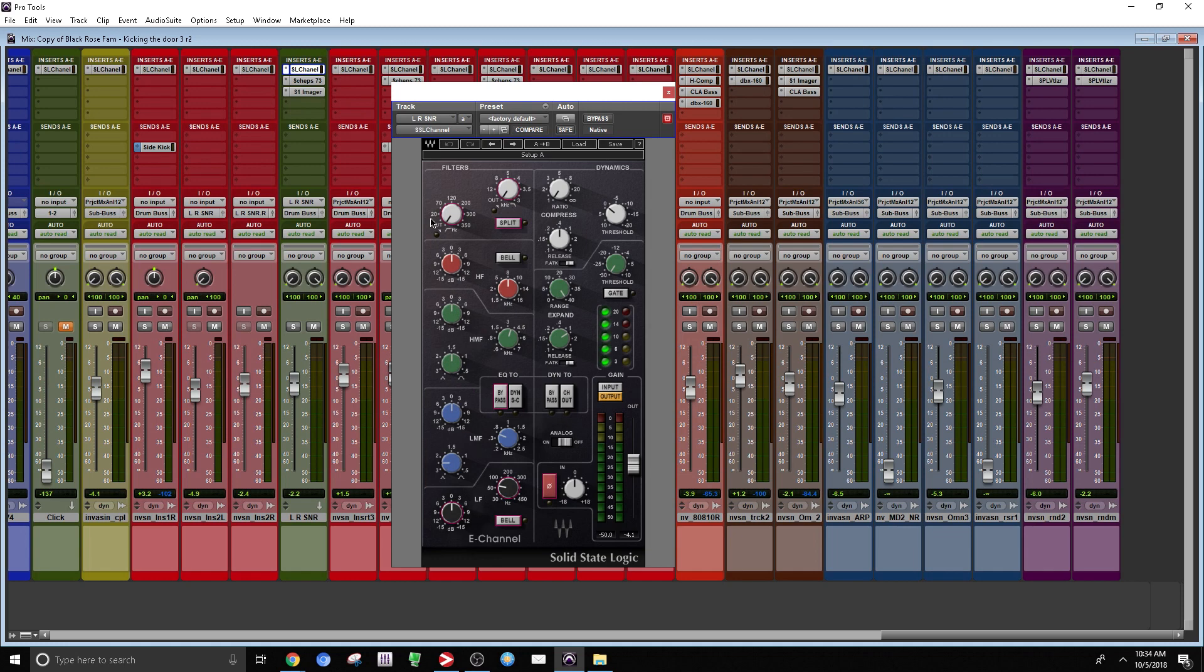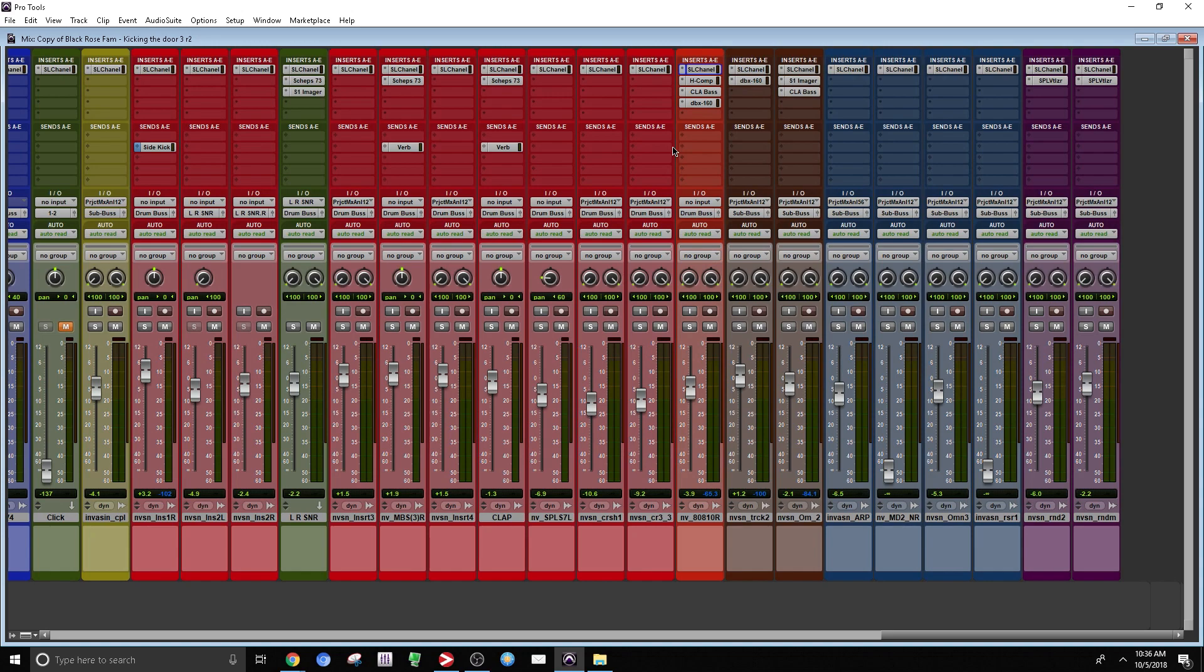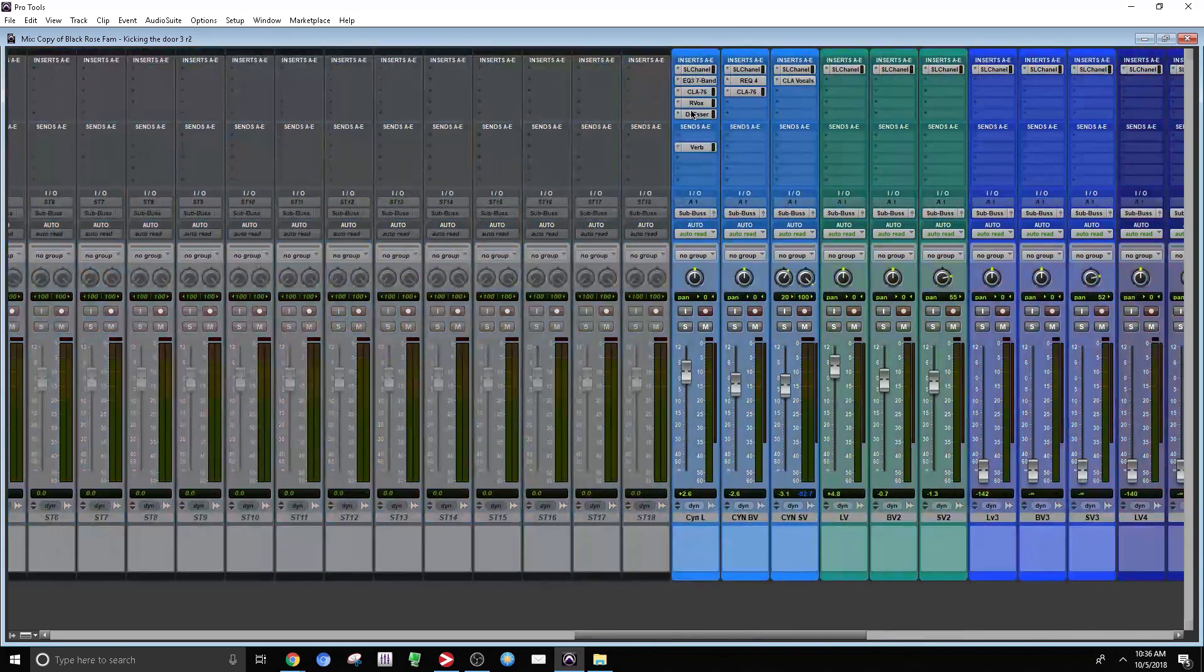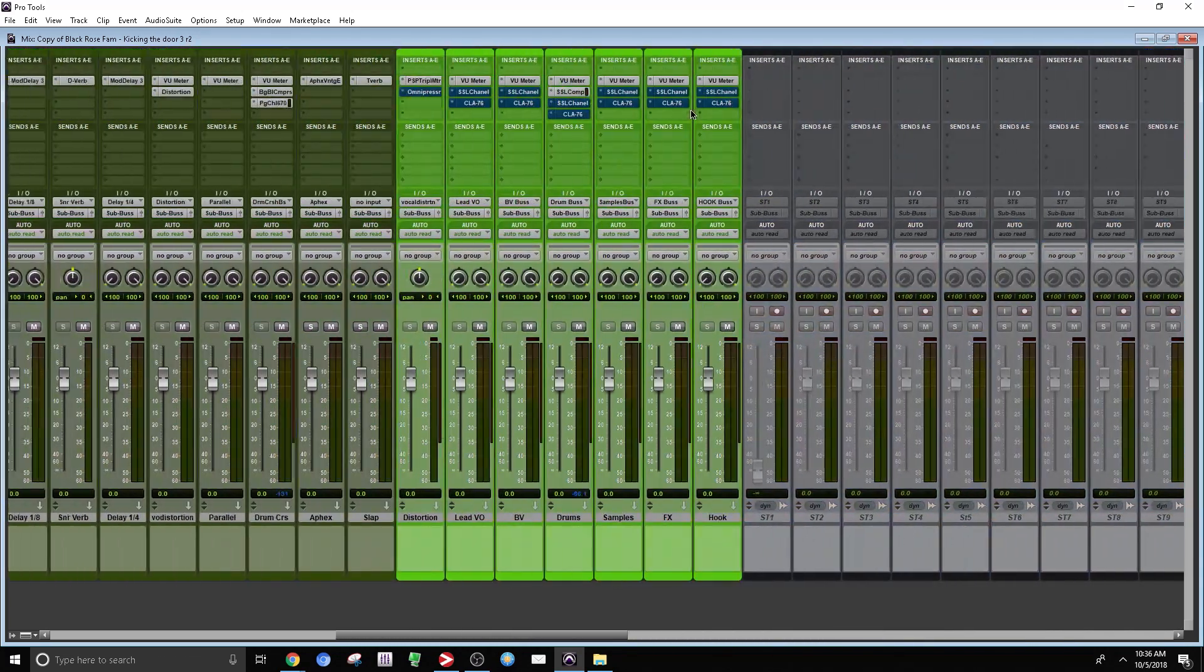But if you're looking for a specific sound, you might want to go grab that LA-2A or that 1176, or you want to grab an EQ. Now we're in a step further to get that SSL sound. We're going to go all the way to the master bus.